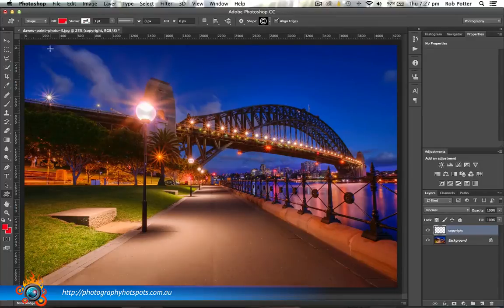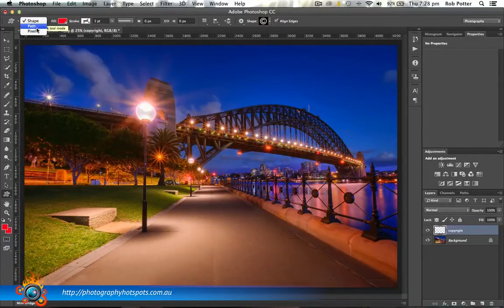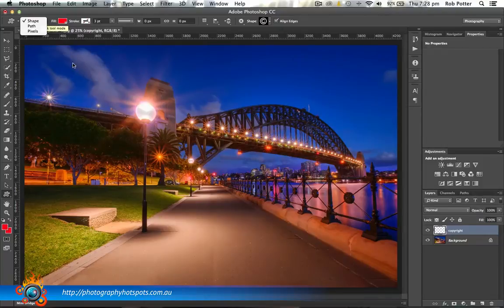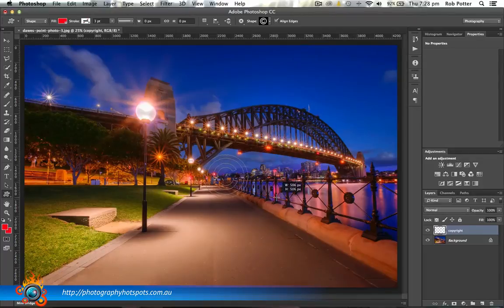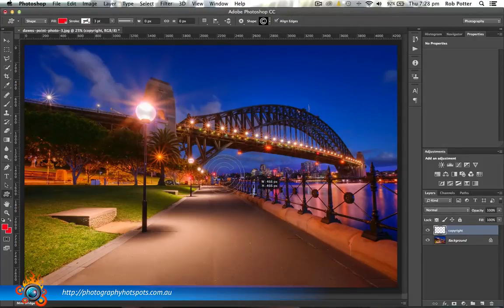So now we're ready to rock and roll. A couple of things to be mindful of: up in the top left-hand corner, the very first option says pick tool mode — we have Shape, Path, and Pixels. What I would recommend is picking Shape. So let's come down now and drag out. I'm just left-clicking and dragging out. You can see I'm getting all these weird things — if I hold down the Shift key, you can see that keeps it in proportion.